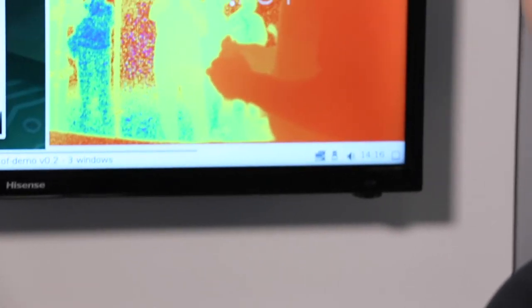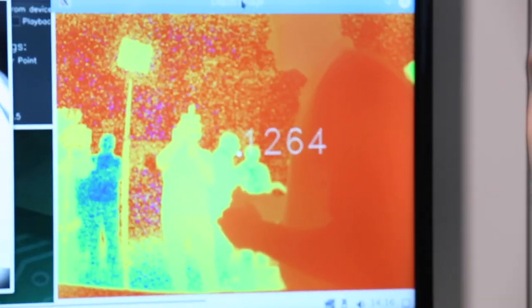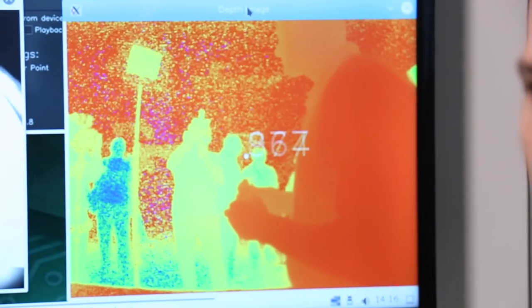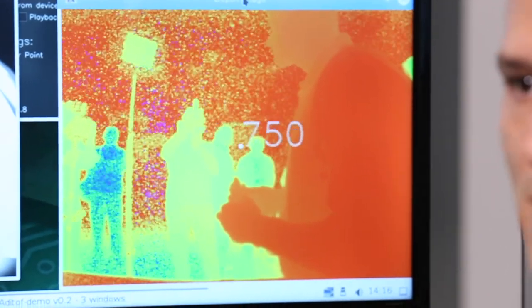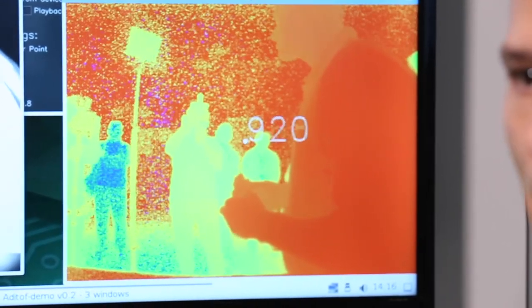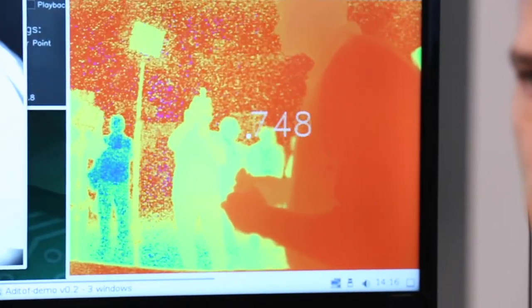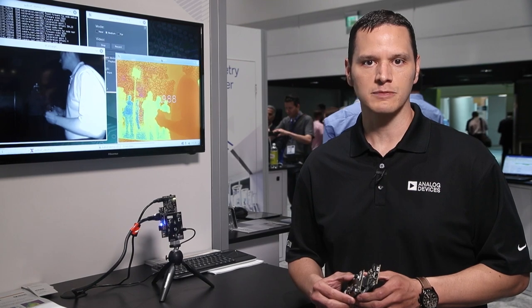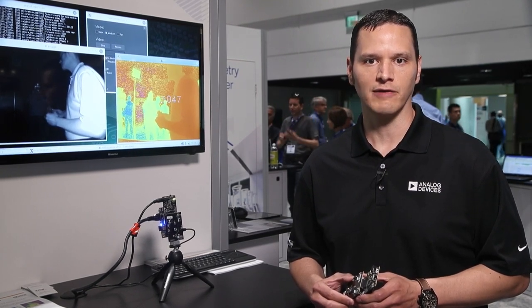On the software front, an SDK for Windows, Mac, and Linux is available online and allows the user to quickly begin capturing time-of-flight depth imaging data. Analog Devices engineers have also created wrappers for MATLAB, Python, and OpenCV, allowing developers to optimize their algorithms before transferring them to the embedded environment.